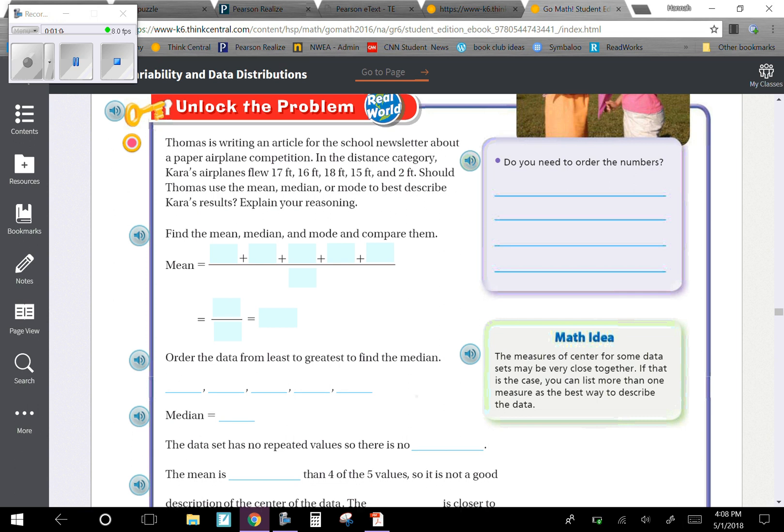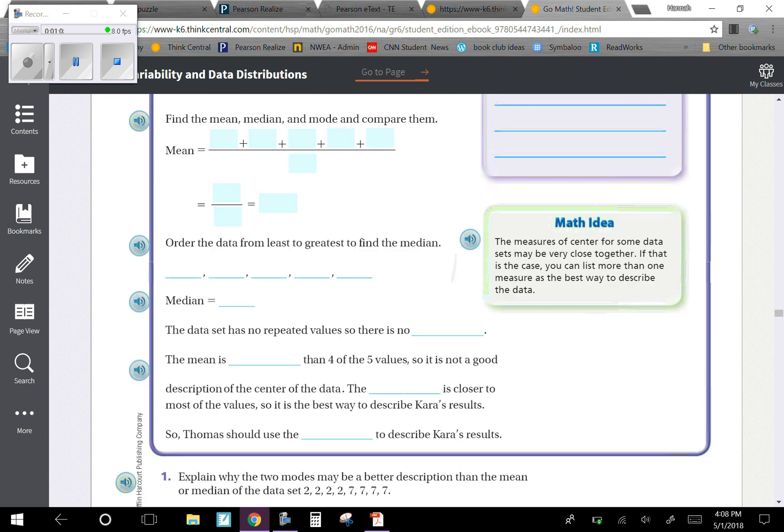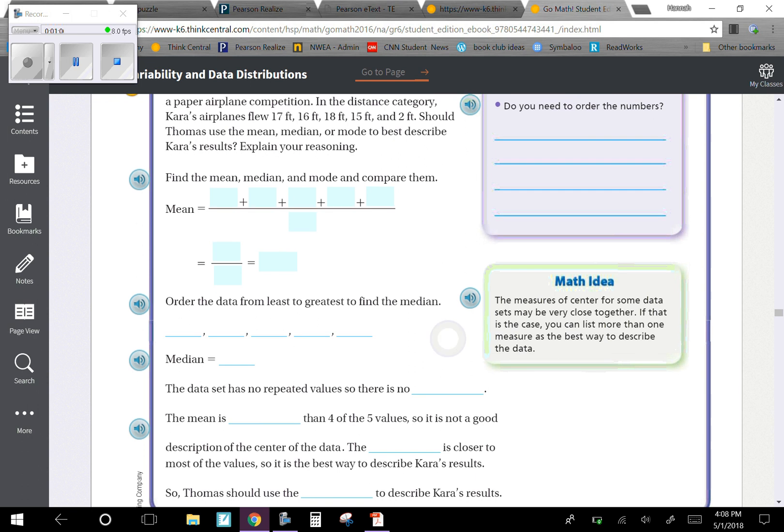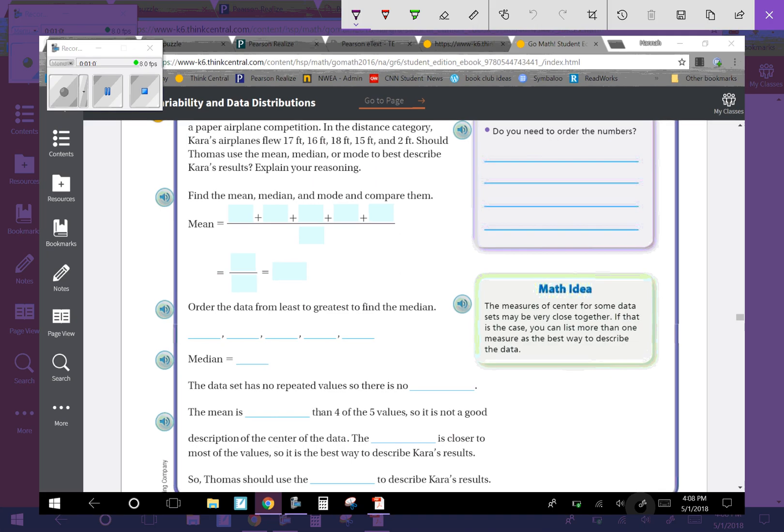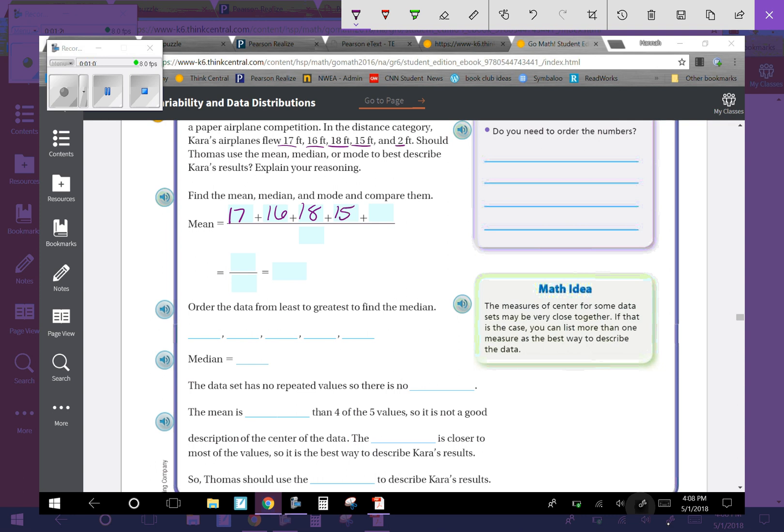First let's find the mean and see which of these would make the most sense. To find the mean we need to take 17 plus 16 plus 18 plus 15 plus 2, and we're going to divide that by 5 because there's 5 in the data set. So if we add up 17 plus 16 plus 18 plus 15 plus 2, we get 68 as their total, and divide that by 5. 68 divided by 5.